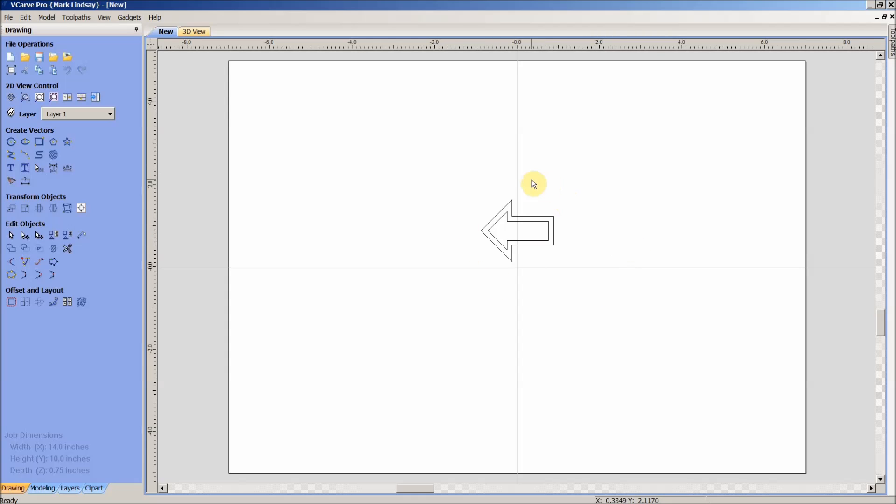The way you would do that, convert it to curves. Come down here into the Edit Objects, Fit Curves to Selected Vectors.